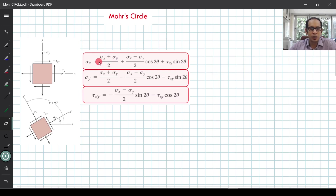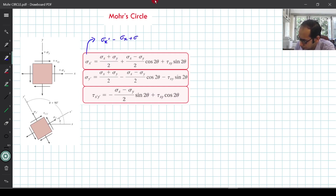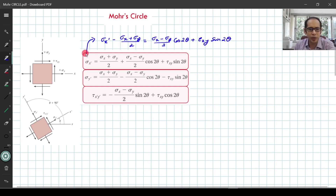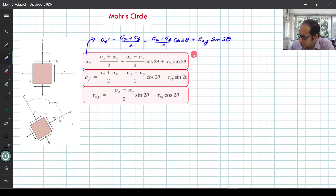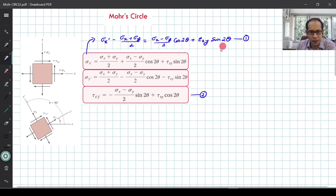Now, if I take the first equation and pull one term to the left-hand side, I get a rearranged equation. I'll mark this as equation one, and the last equation as equation two.